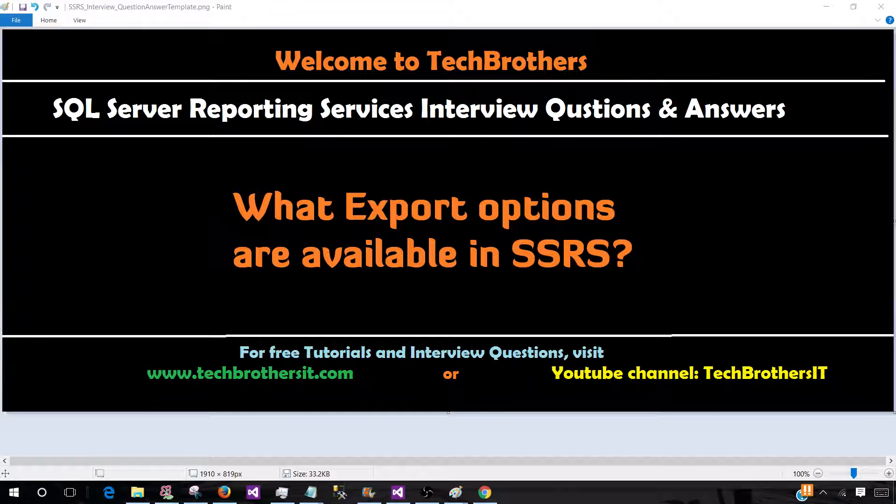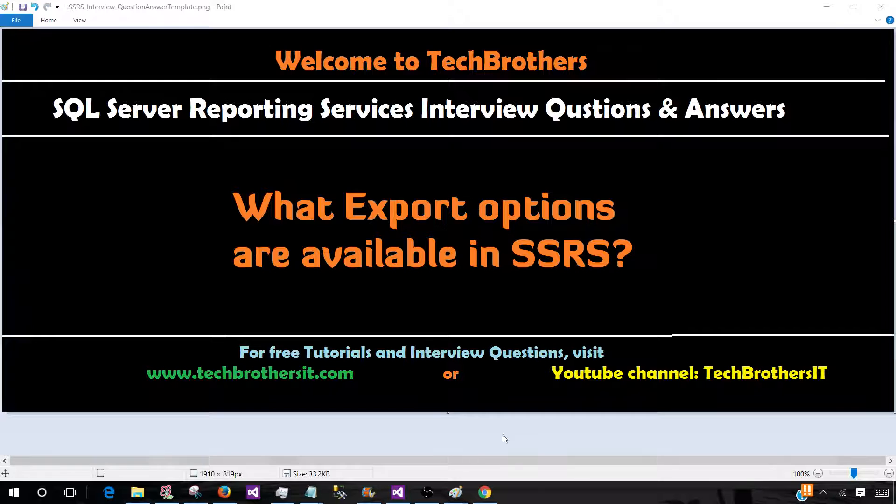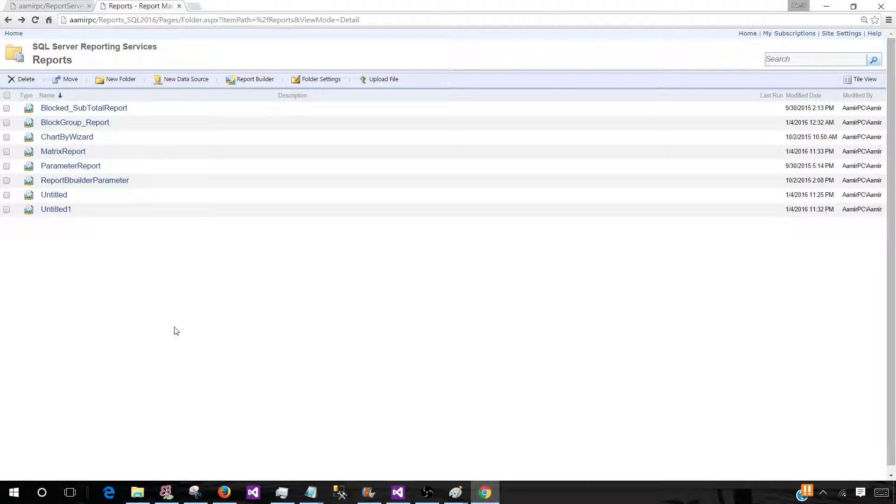There are different export options available in SSRS. Let's go ahead and open report manager and take a look.